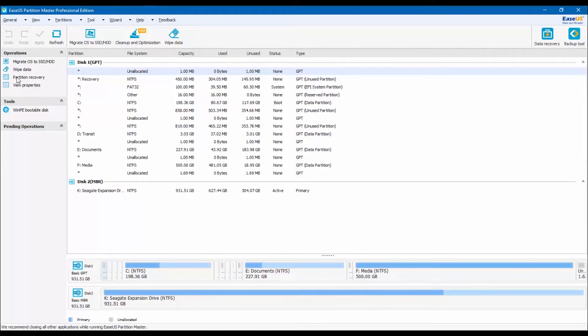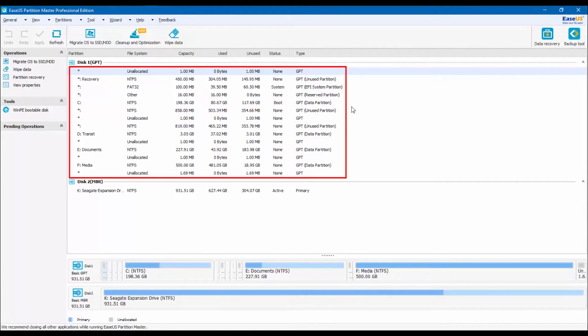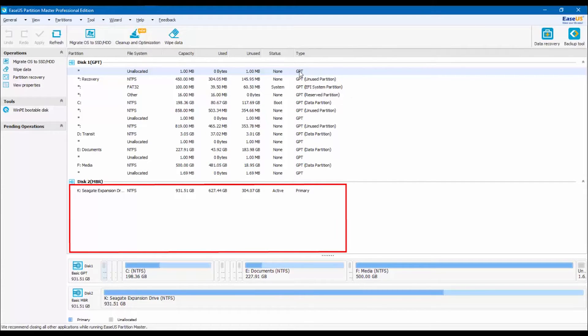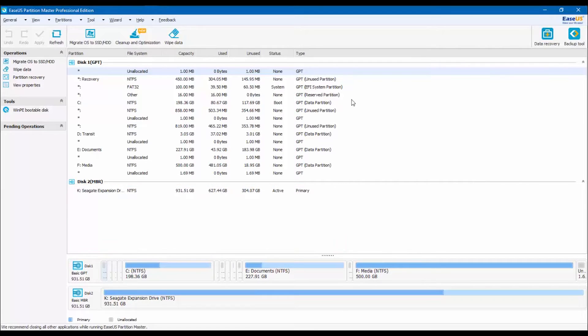Up here in disk 1, which is my computer hard drive, I see all the partitions I have created, and in disk 2 I see my external hard drive. Since I want to create a new partition in my external hard drive, I'll be focused on disk 2.